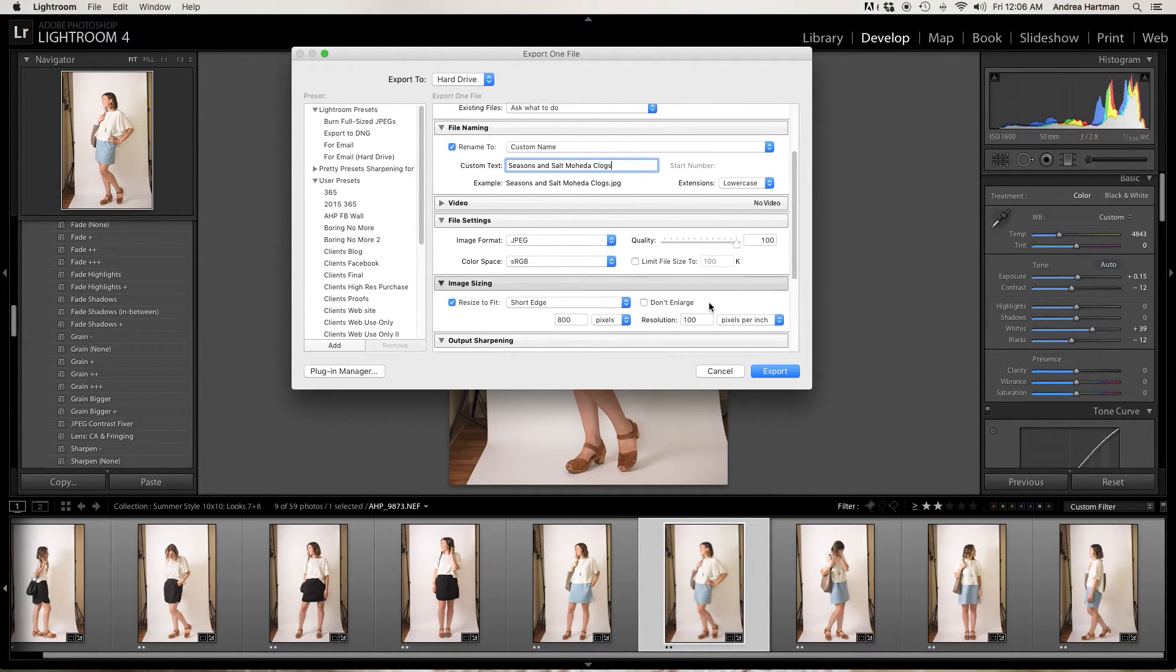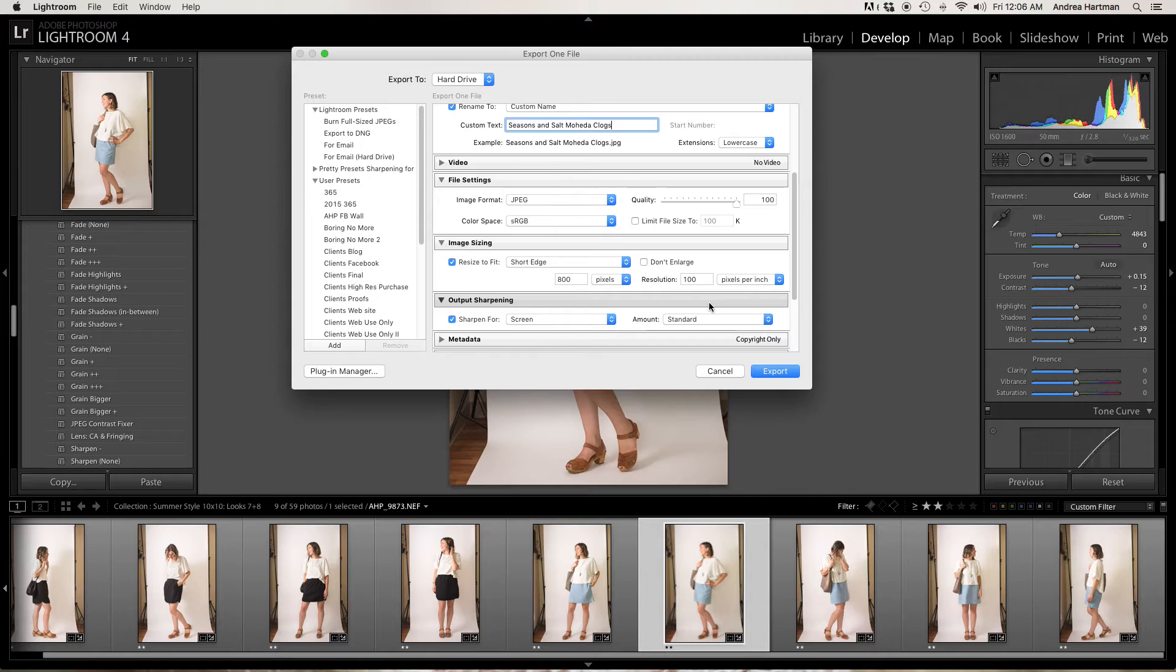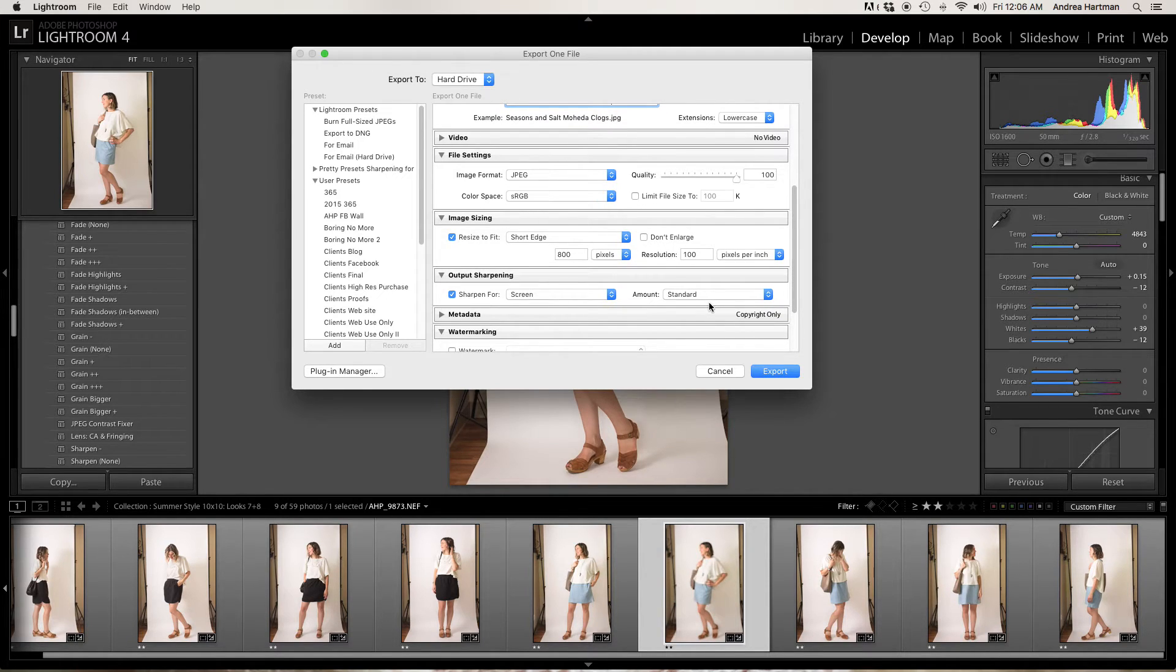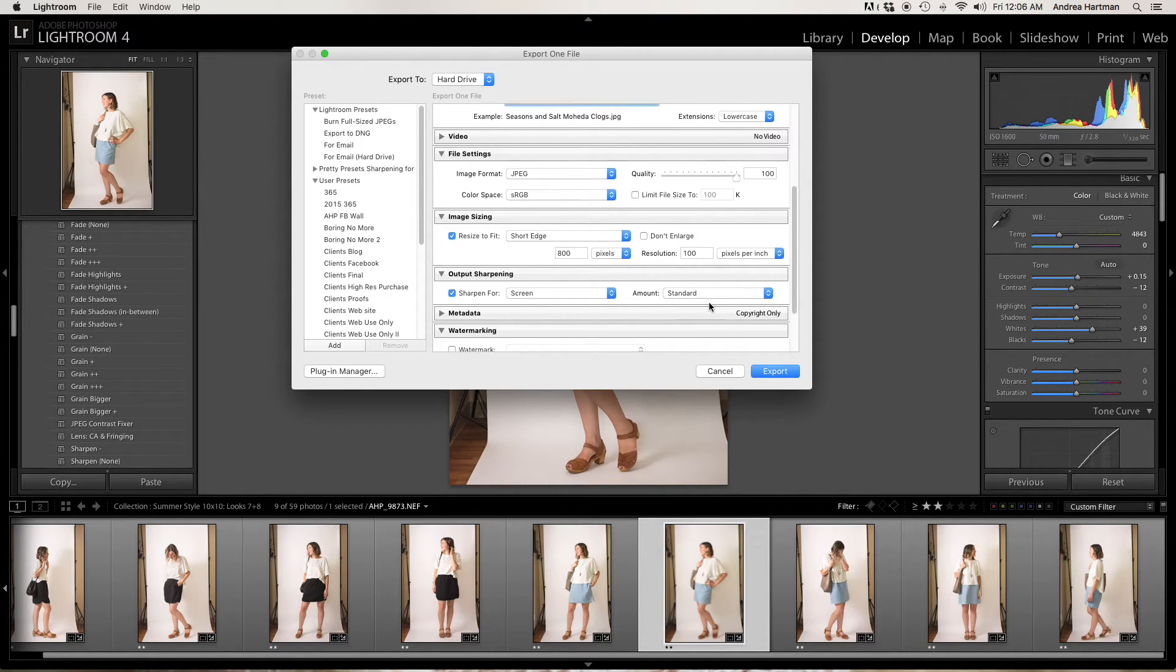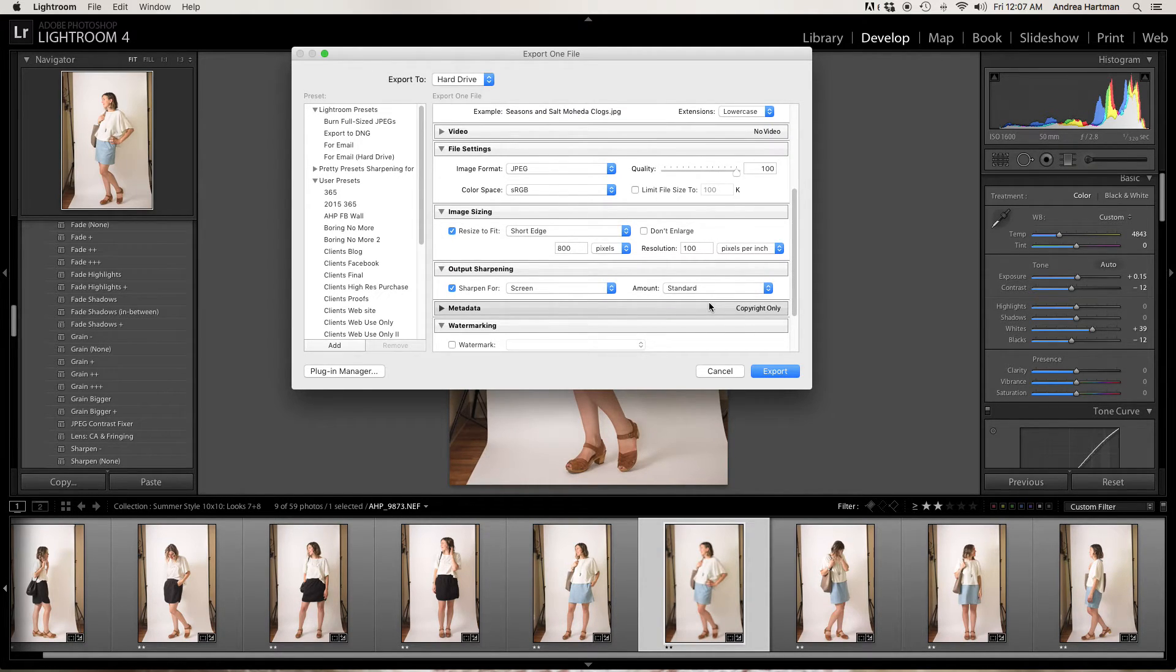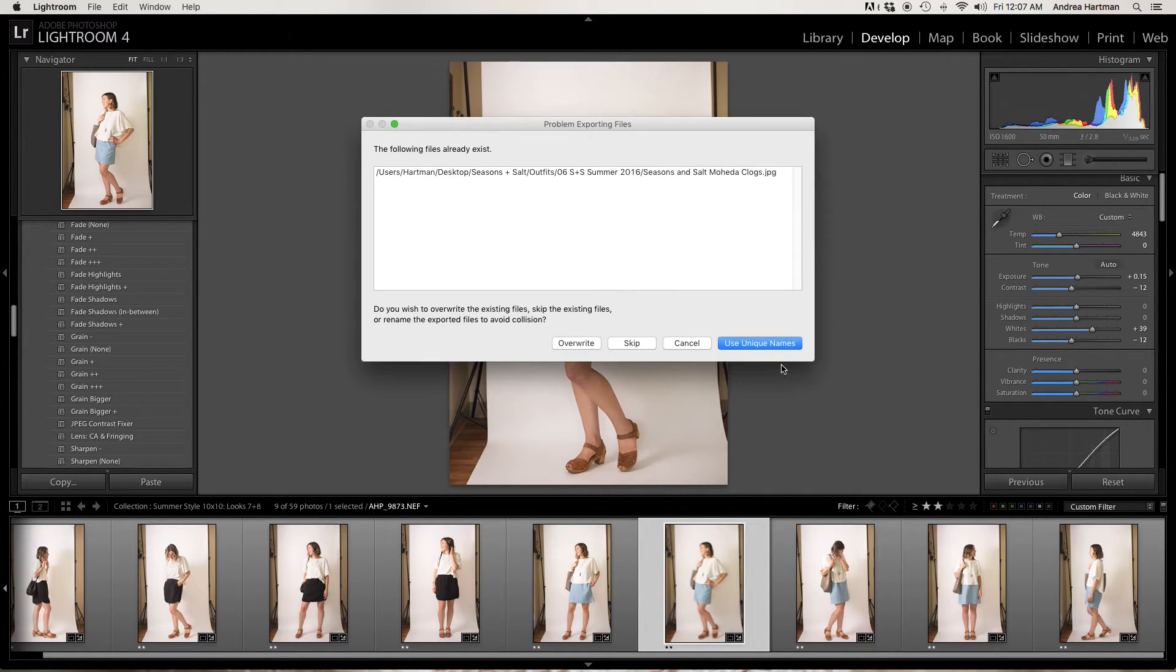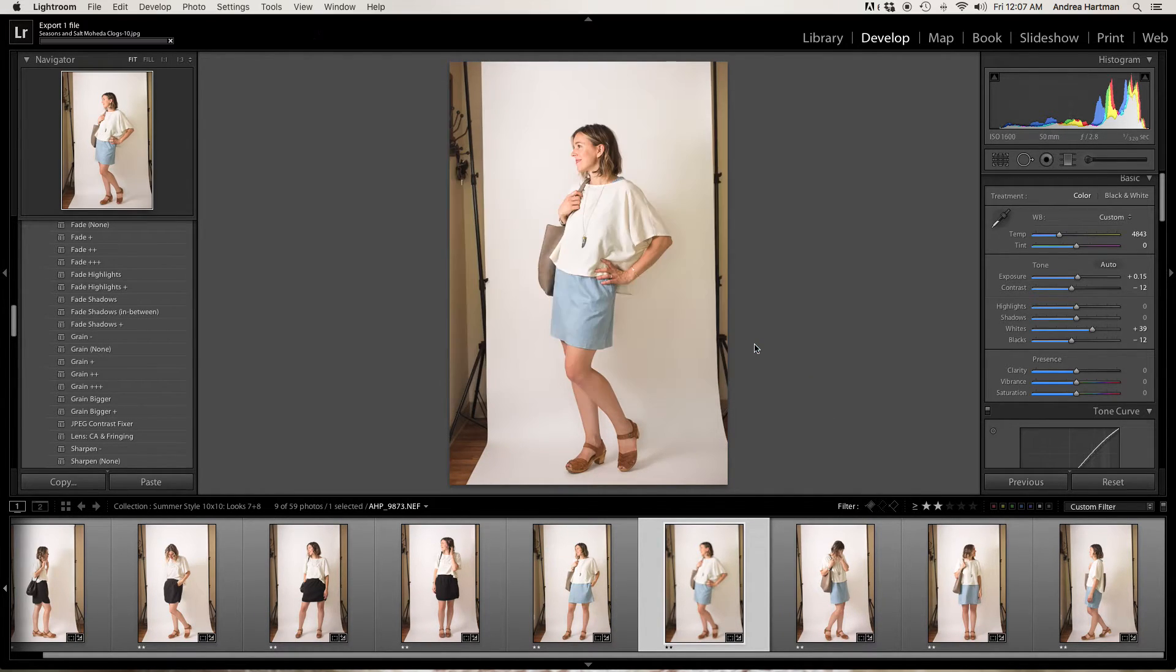I size my photos way down so they don't take super long to load on the blog. So I already use that name. Use a unique name.